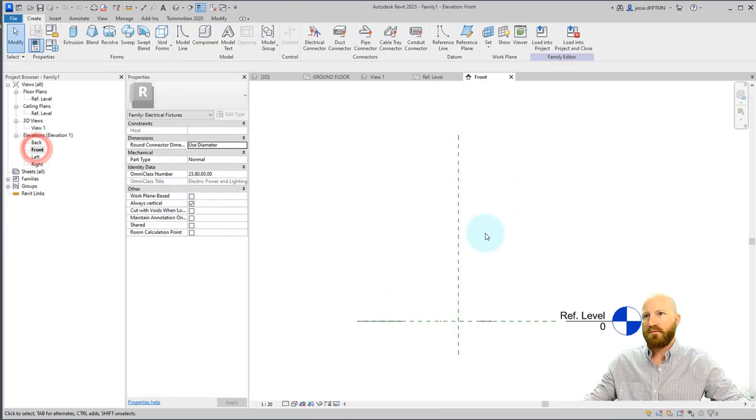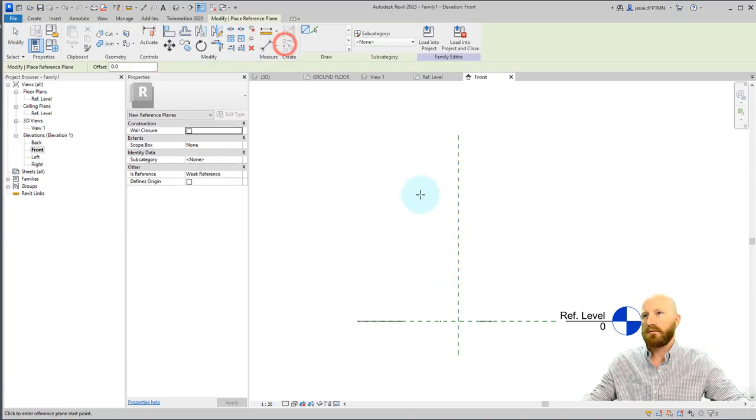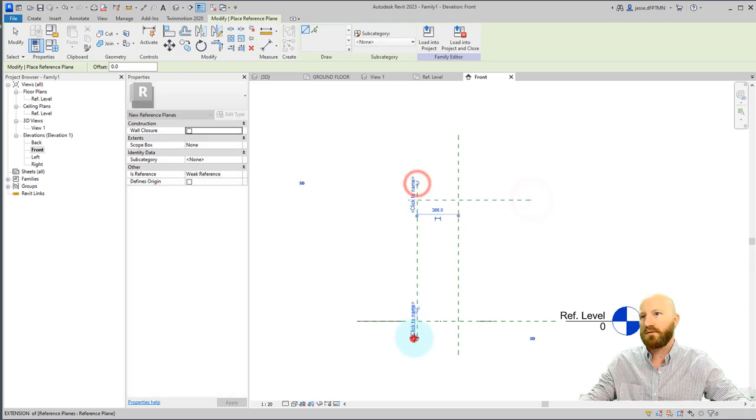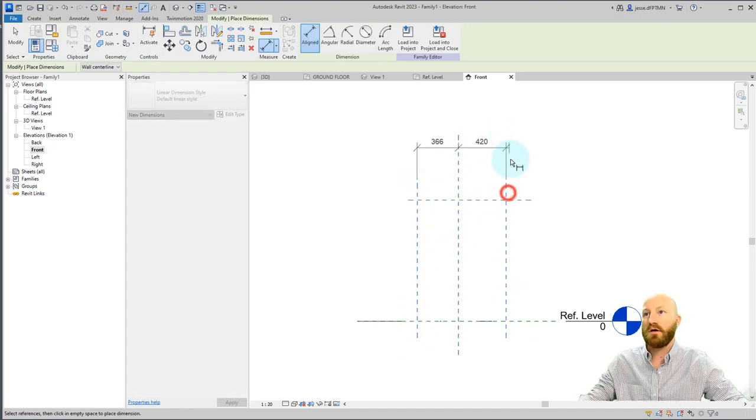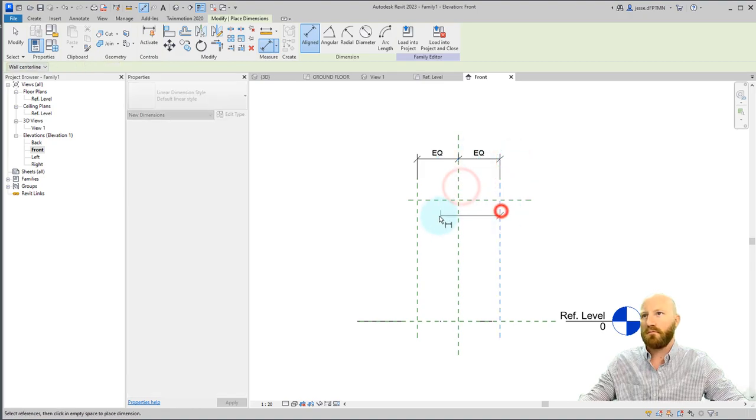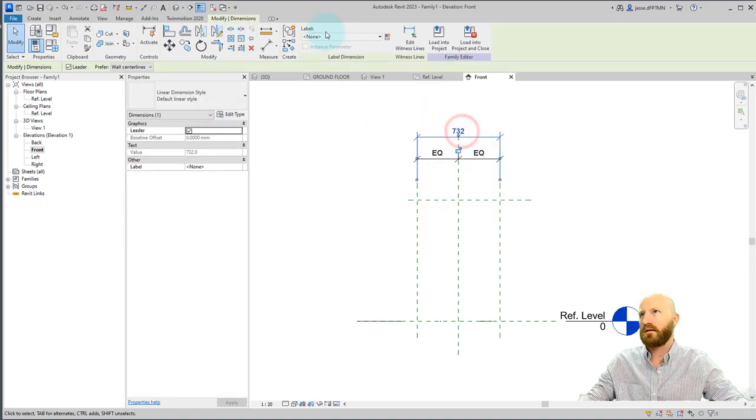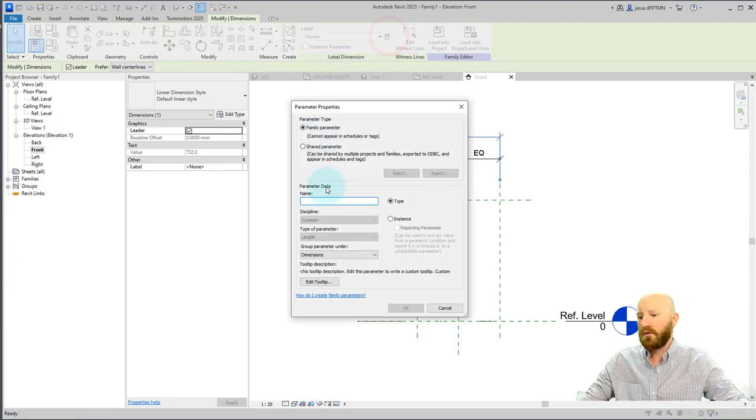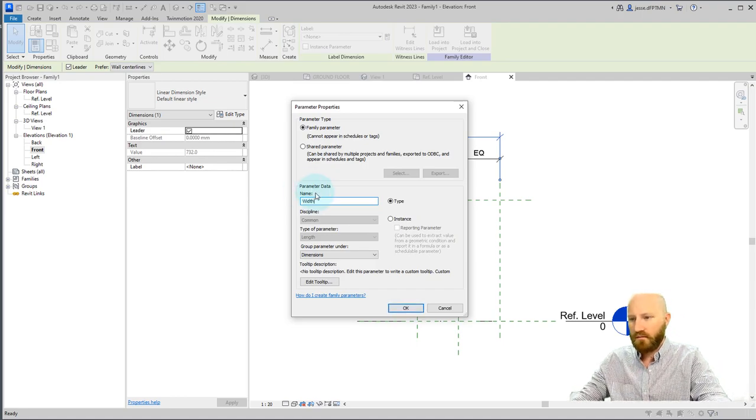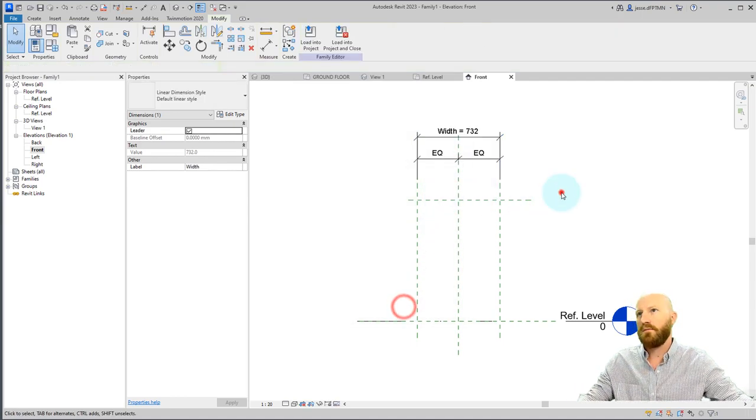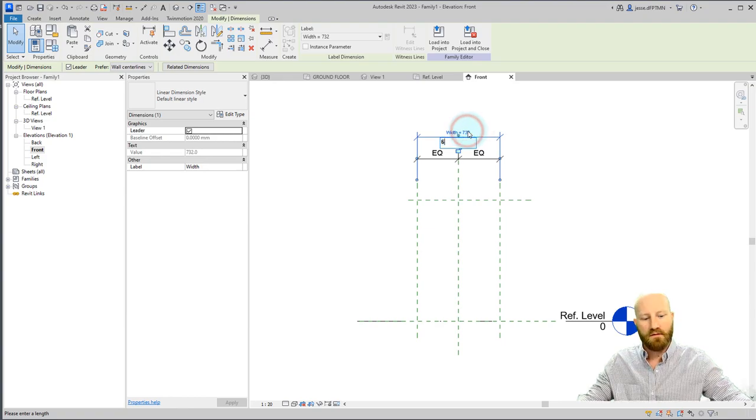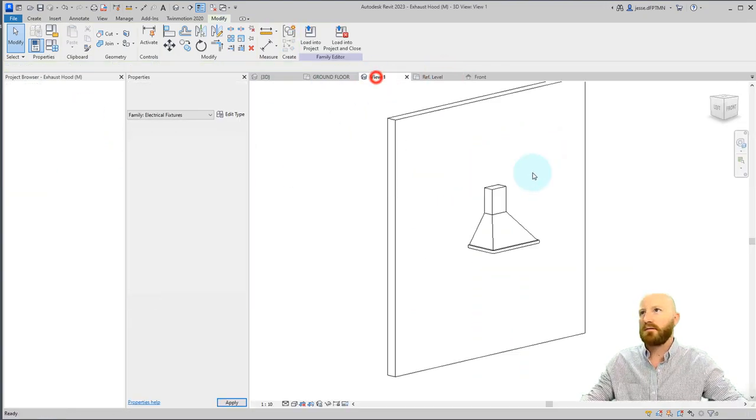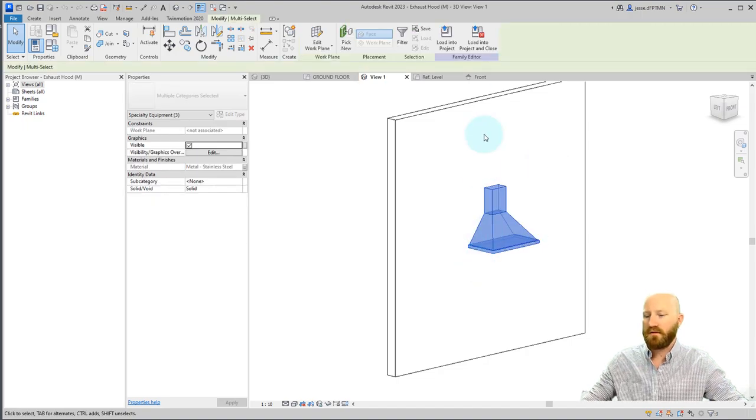Let's go to the front and set up some reference planes real quick. I will do a very detailed talk on how to build families. Let's just keep it pretty simple. Create a new parameter. Call this width. Type. Make this 600.